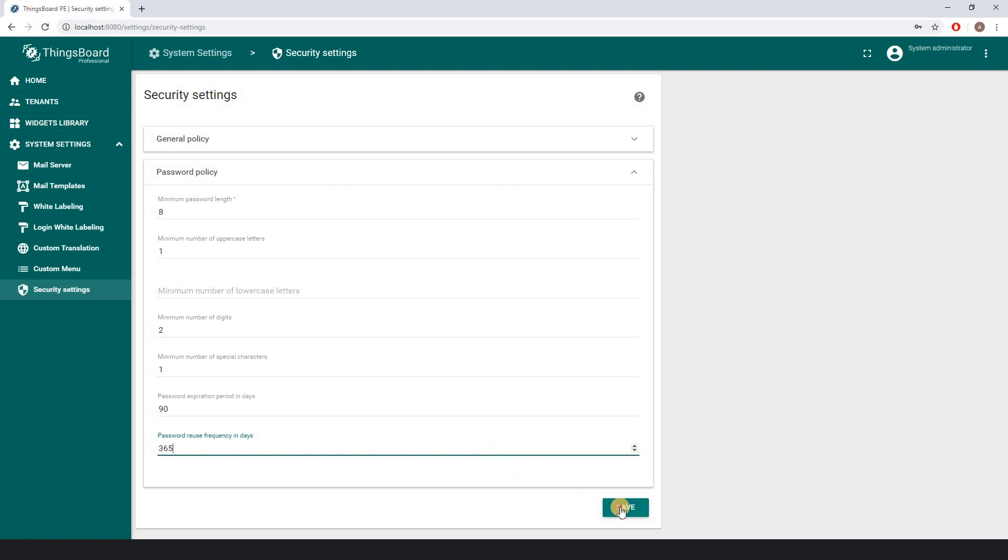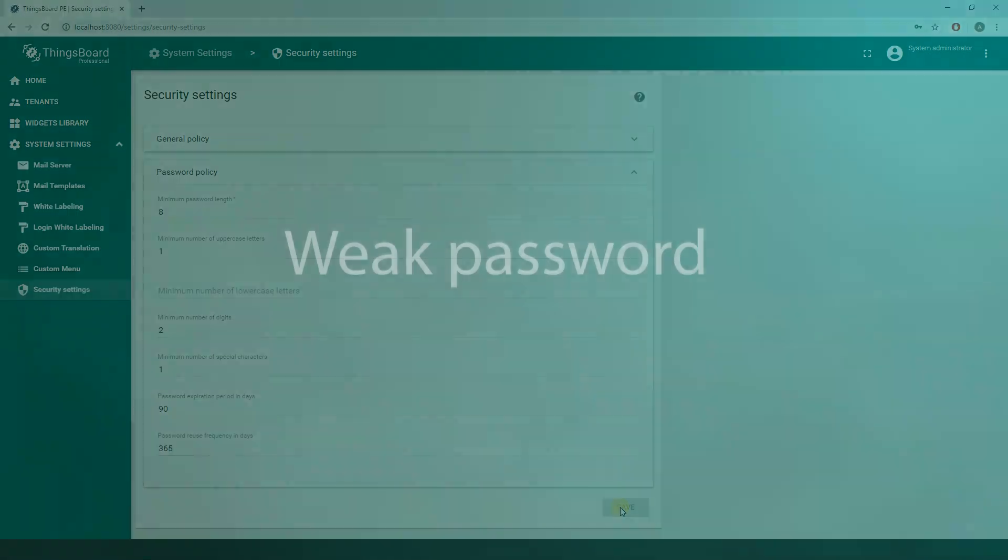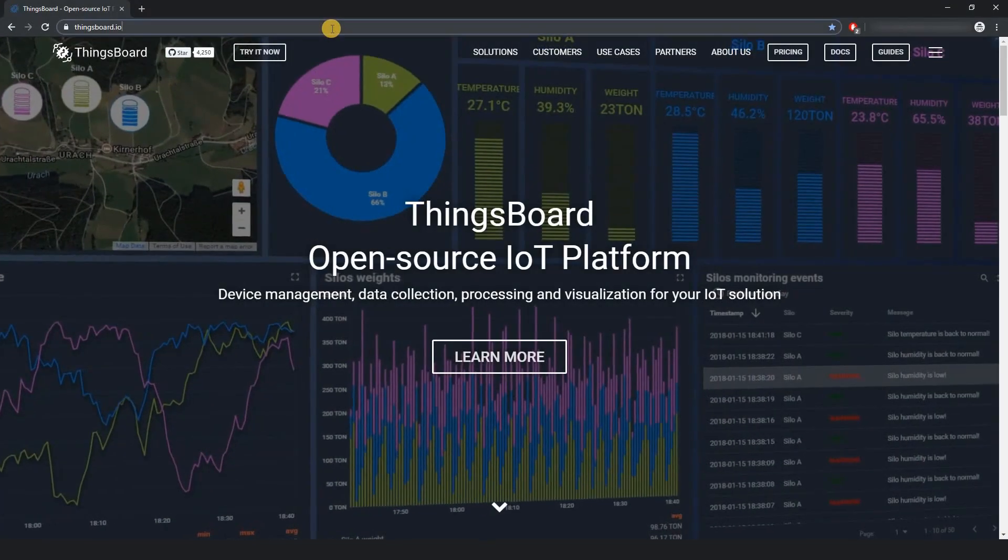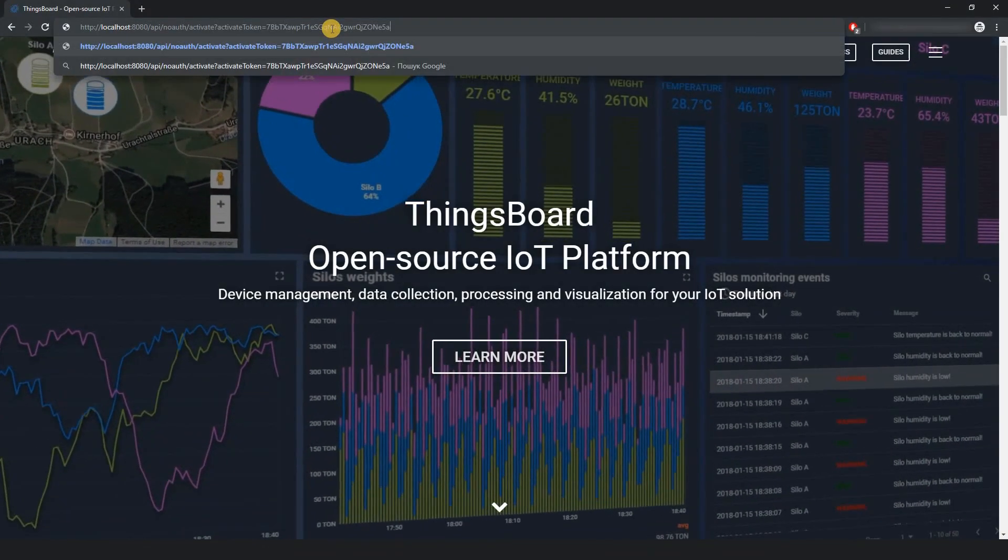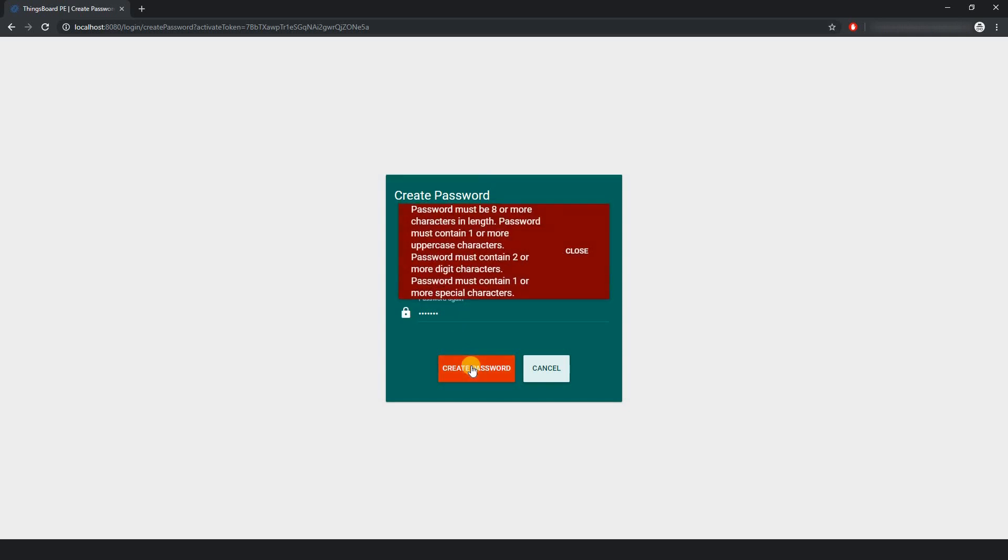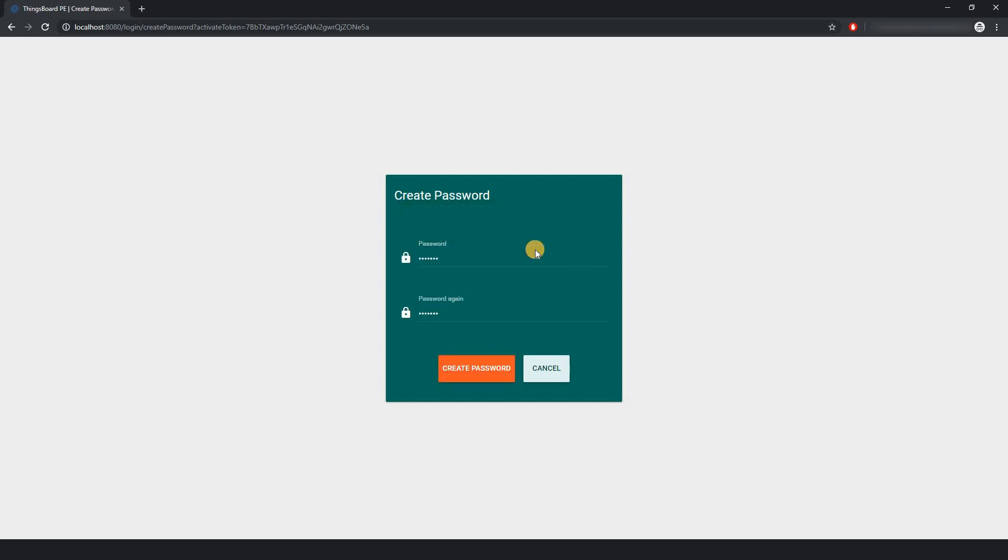Do not forget to save your changes. Now testing. As you can see, ThingsBoard notifies you on a weak password. Whenever the user creates a strong password that meets the policy, they will enter the environment.